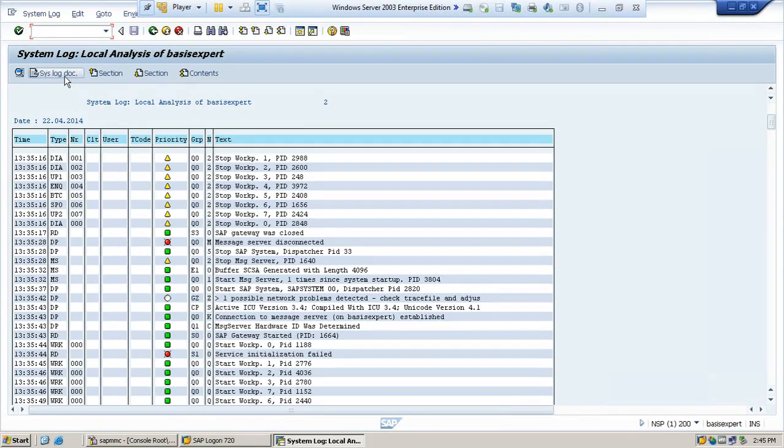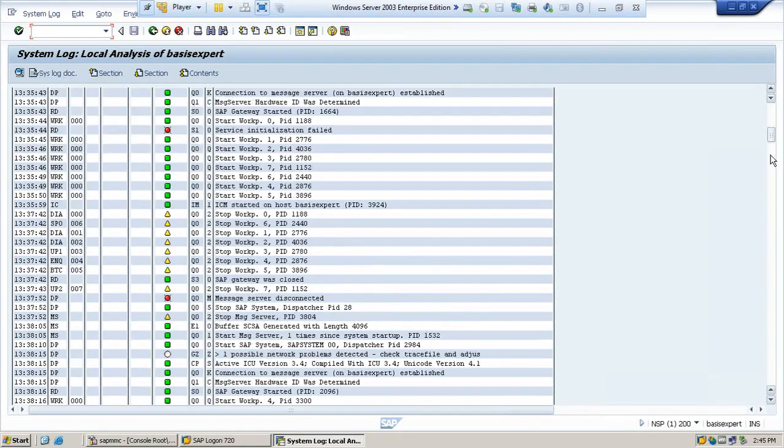You can see there are so many logs appearing here. What happened, who did what—everything you can view here.